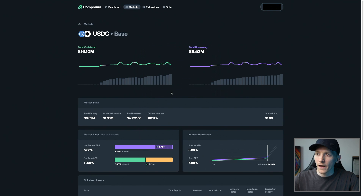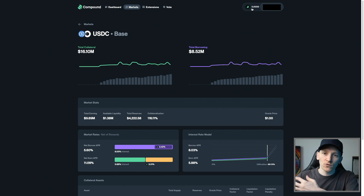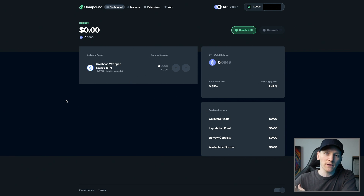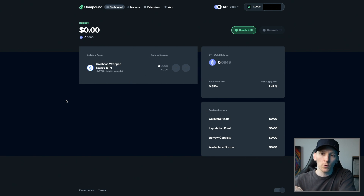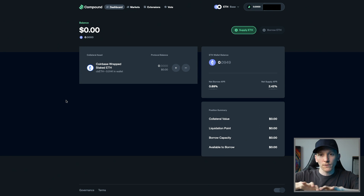I'm going to connect my wallet — connect any wallet that you have. If you don't have a wallet or know how to use one, I'll leave links in the description. Once you've got your wallet connected, you'll see the COMP rewards, and then you can withdraw them as and when you want. Let's go over some details on how we supply and borrow assets on the protocol, because it's very different to how Aave works. On Compound, the suppliers and the borrows are split, so we have to know what we want to do first.